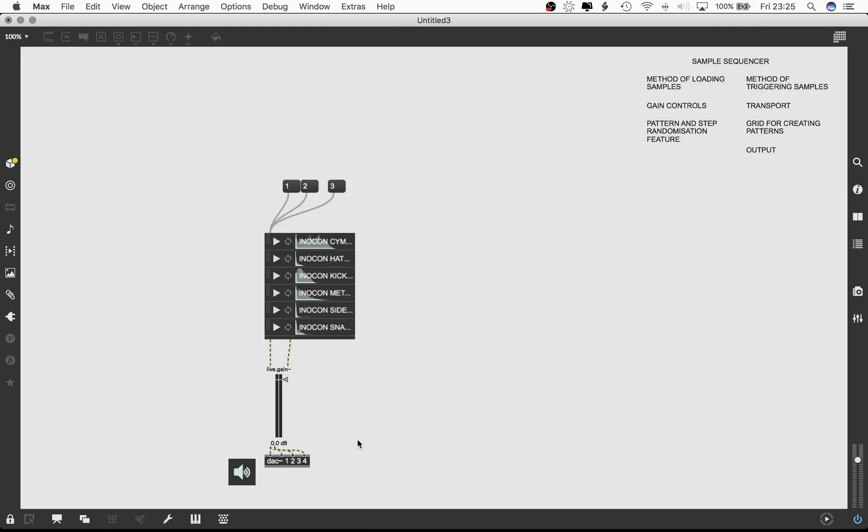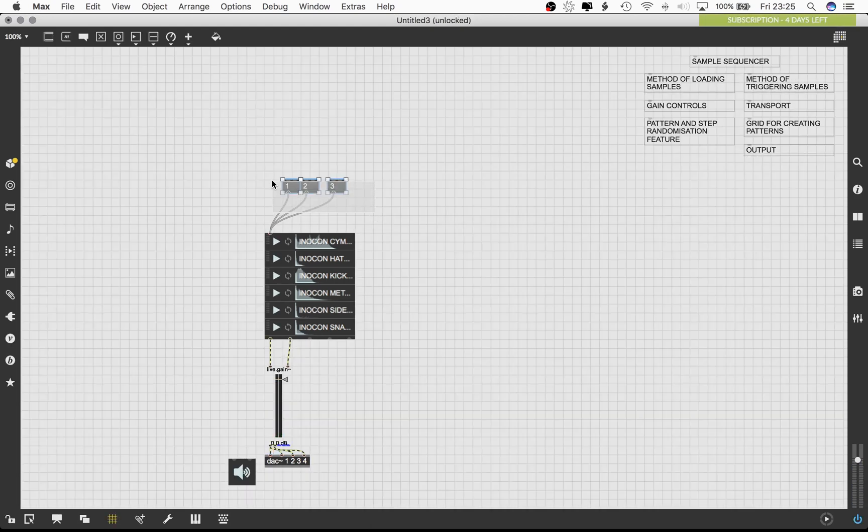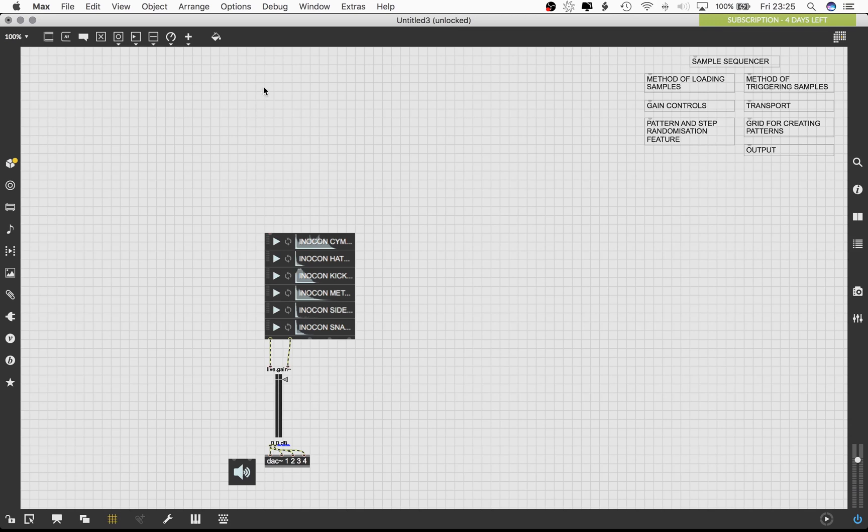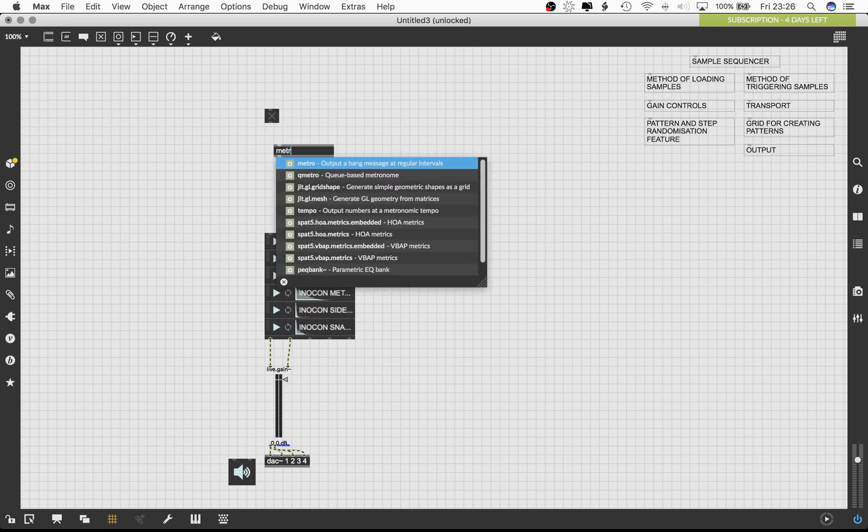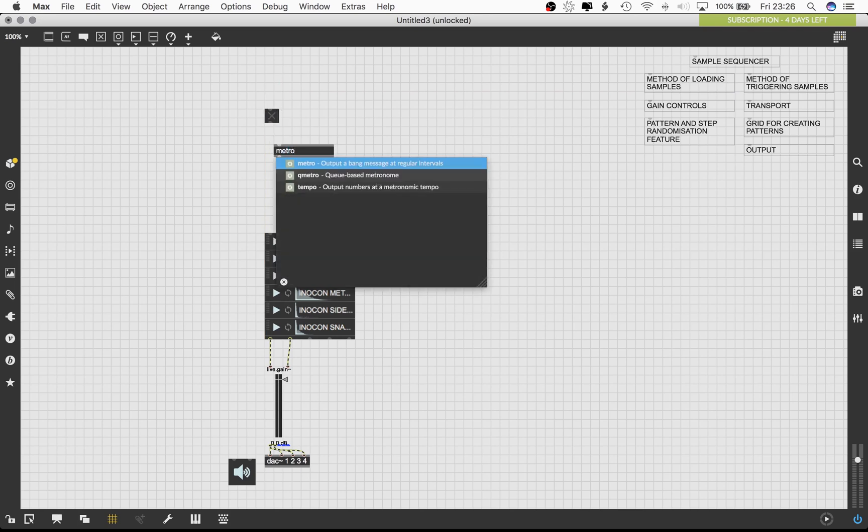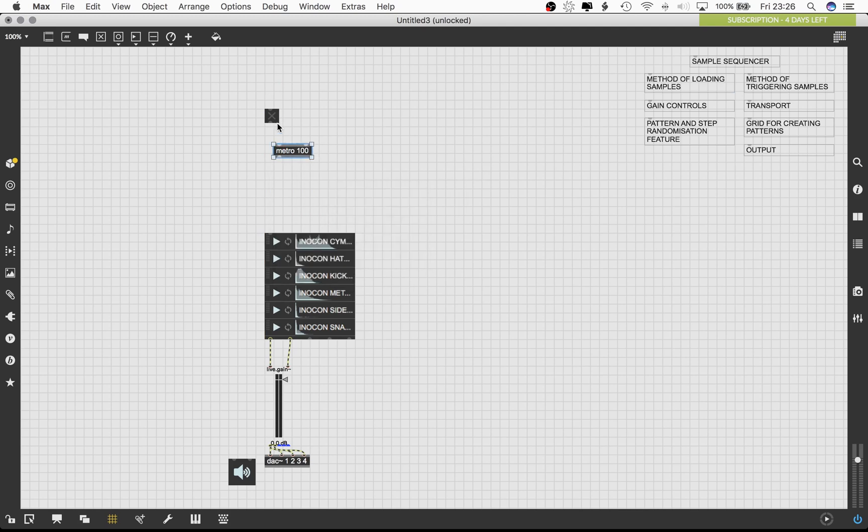Now that the samples are all loaded, we can build a system which will drive our sample sequencer. Pressing T on the keyboard will bring up a toggle box which can be used as a switch to turn on or off certain objects. Now let's bring up the metro object and connect it with the toggle object and also give it an argument of 100.